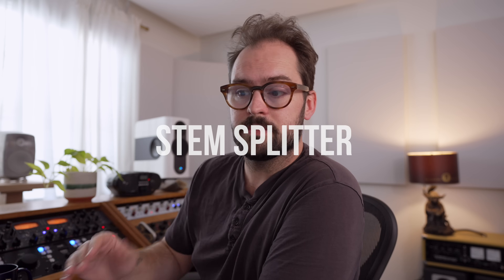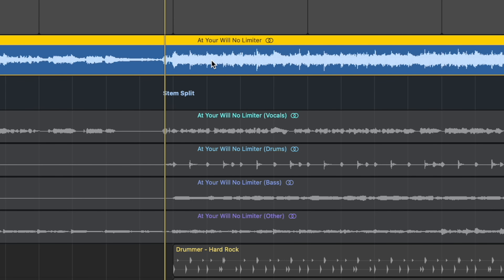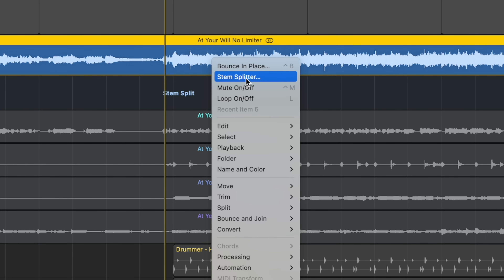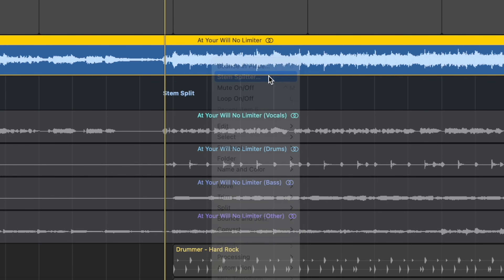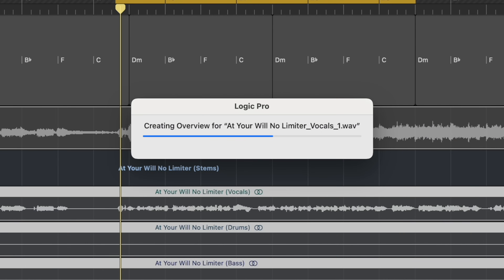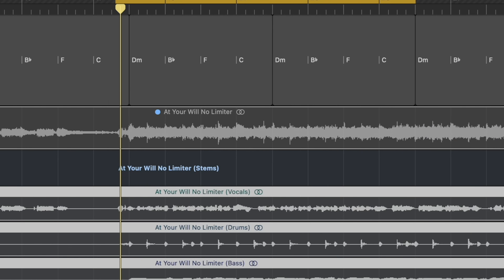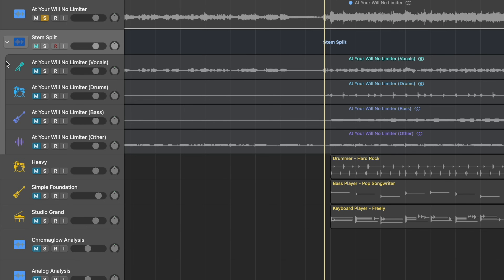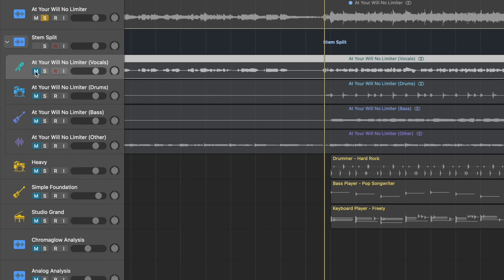And that's stem split. All you have to do here is control click, and the second option here is stem splitter. It thinks for a second, it'll ask you what you want to split out. Select everything, hit split. And that's going to go faster because I already did it once. Here is the stem split that I did earlier. Just have a listen to the vocal on its own.